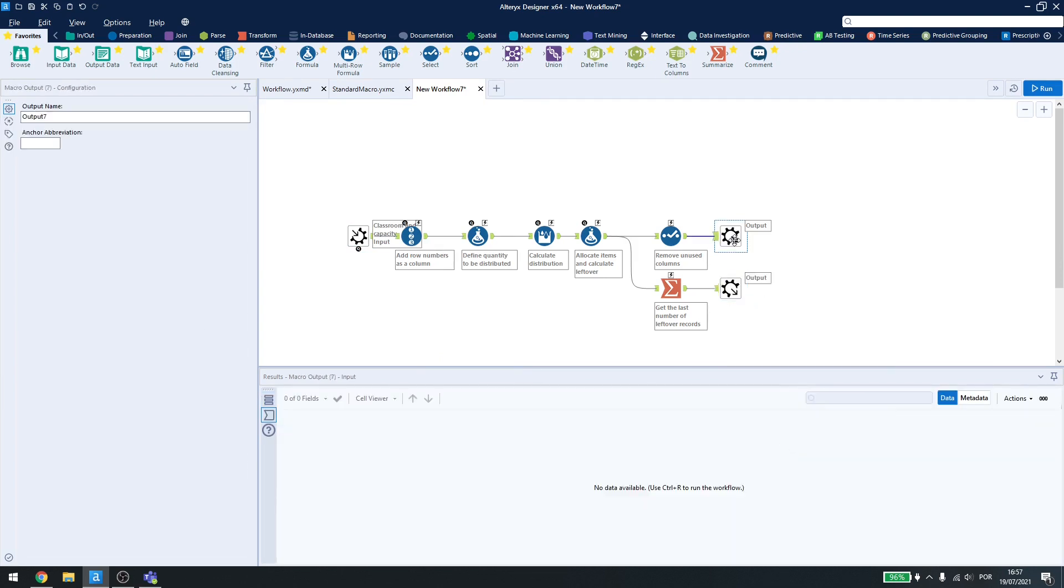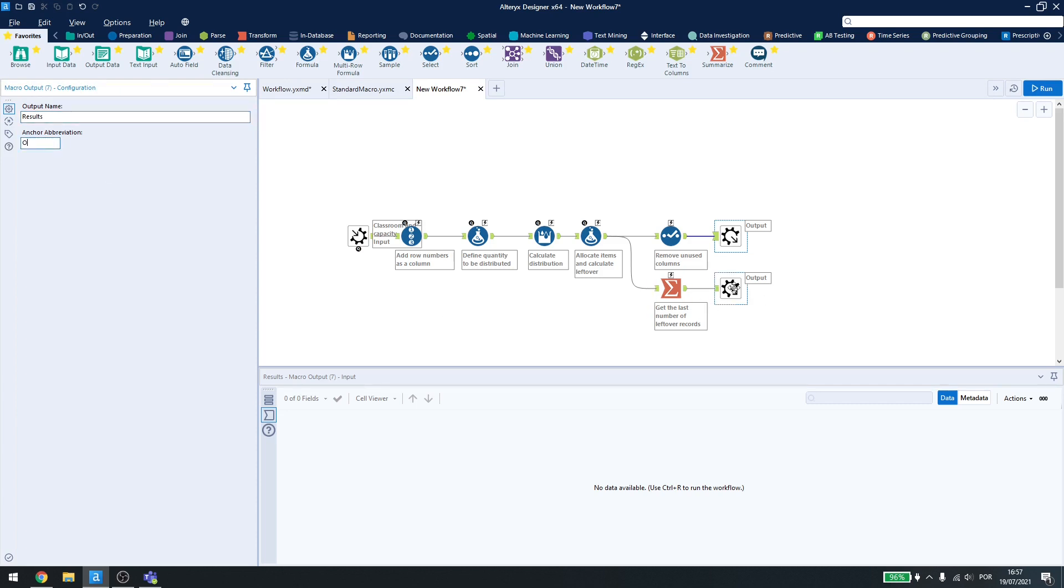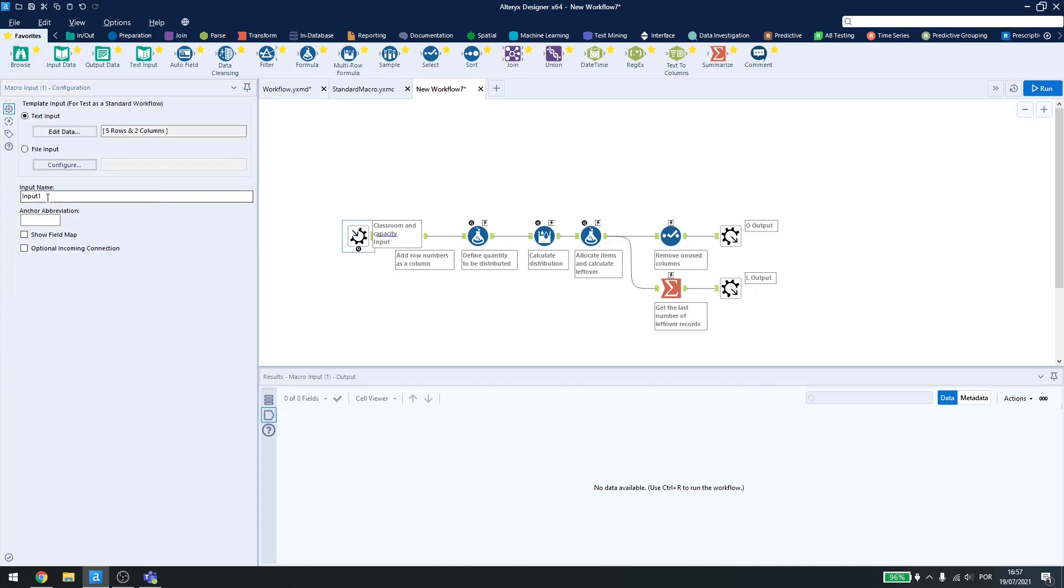Then, inside my outputs, I will name them and add an abbreviation. This will make it easier to find the results at the end. So here are the results, output. Here are my leftovers, I'll just call this L, and in the input, data input, Y.